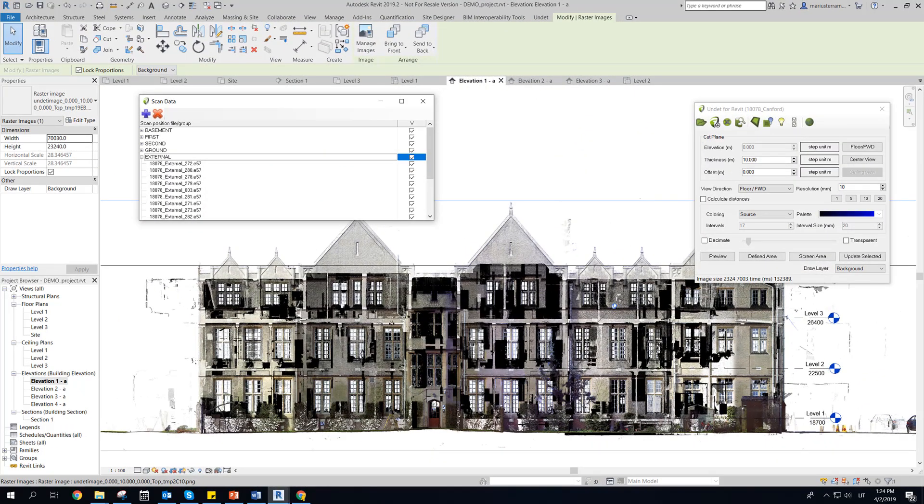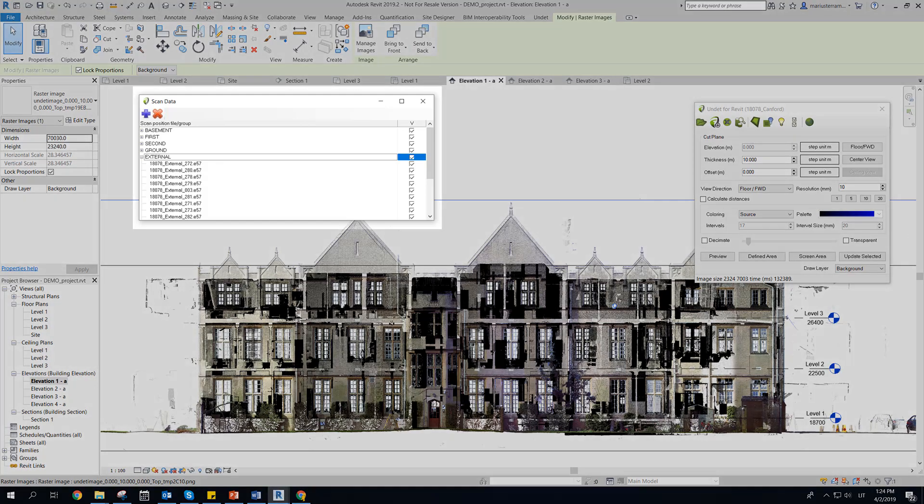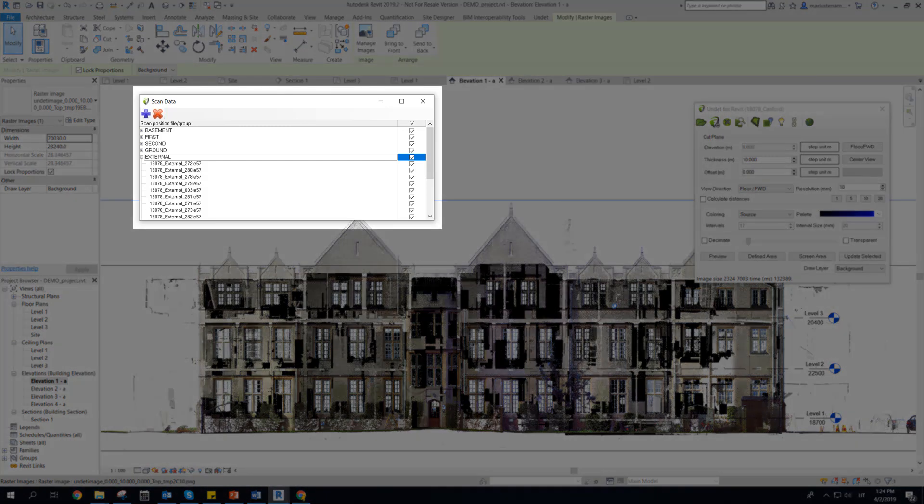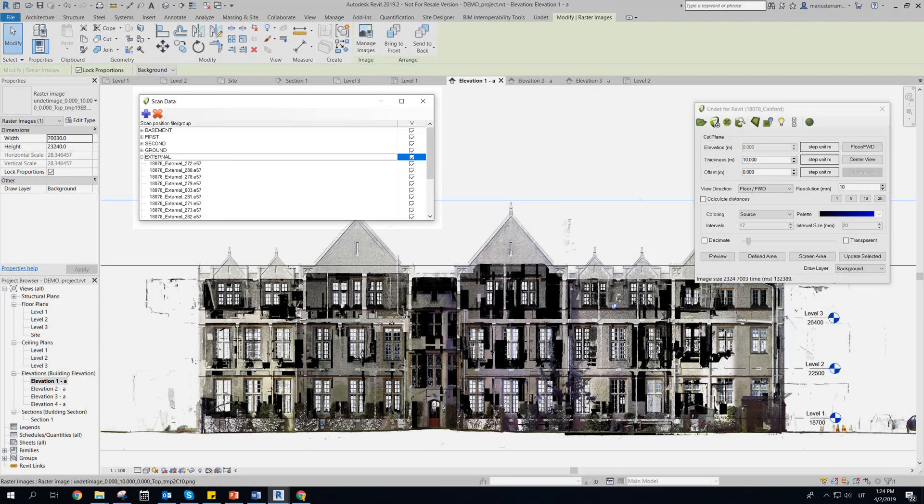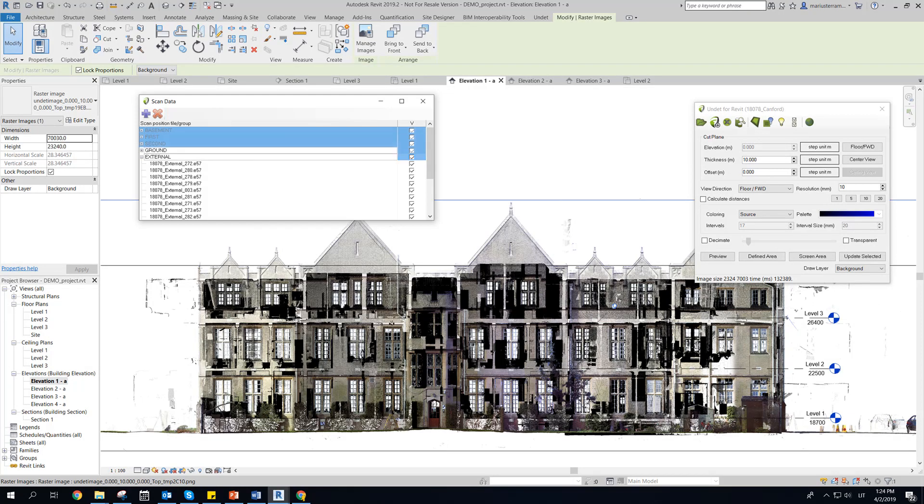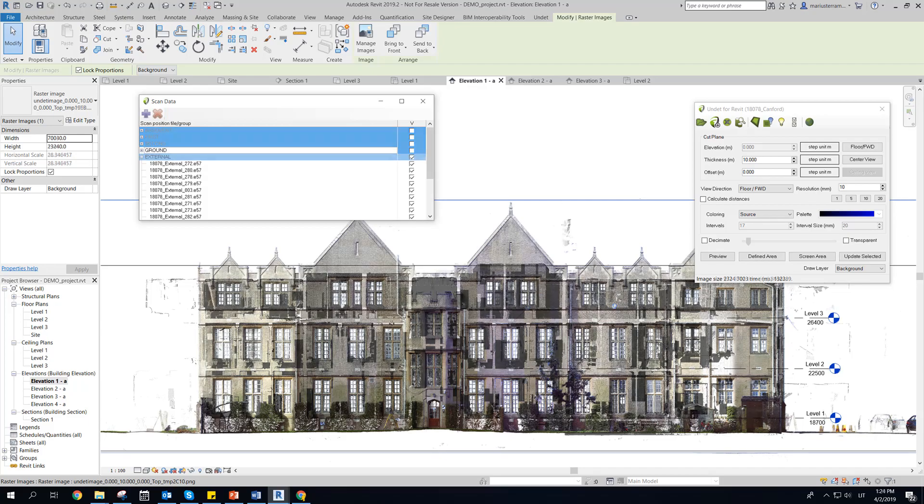Raster images from point clouds are generated from enabled scan data that can be grouped and manage their visibility. As example, to create clear building elevation raster image we need to disable inside scans.